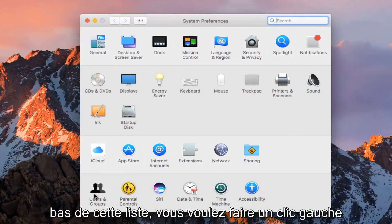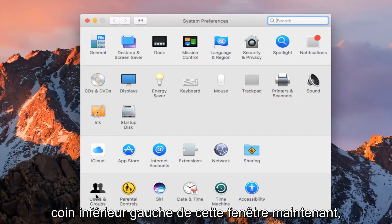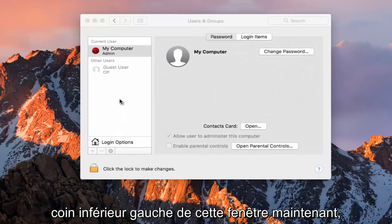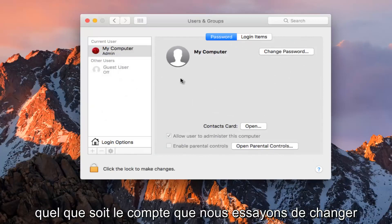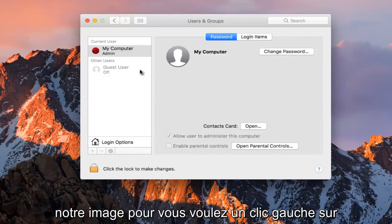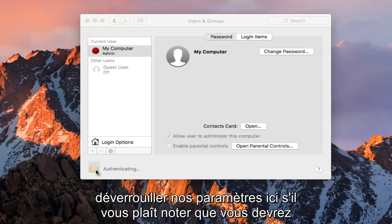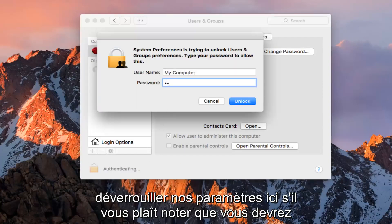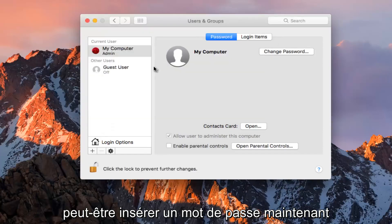You want to left click on the Users and Groups button at the bottom left corner of this window. Now whichever account we're trying to change our picture for, you want to left click on the Padlock button at the bottom left to unlock our settings here. Please know you might have to insert a password.